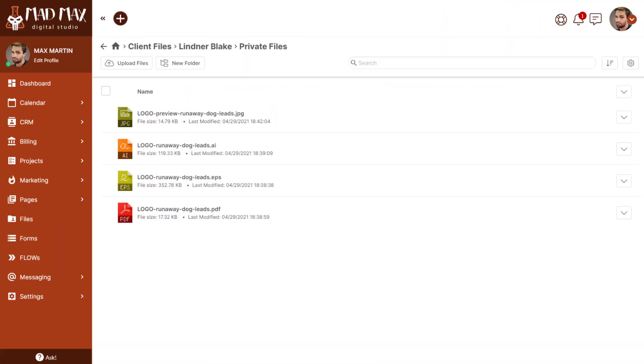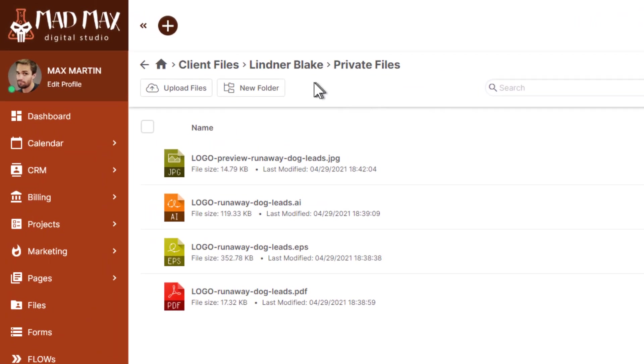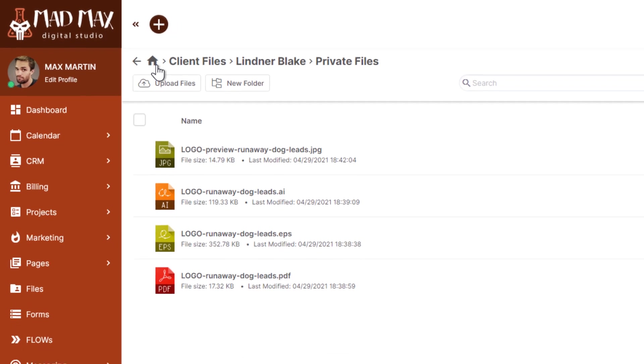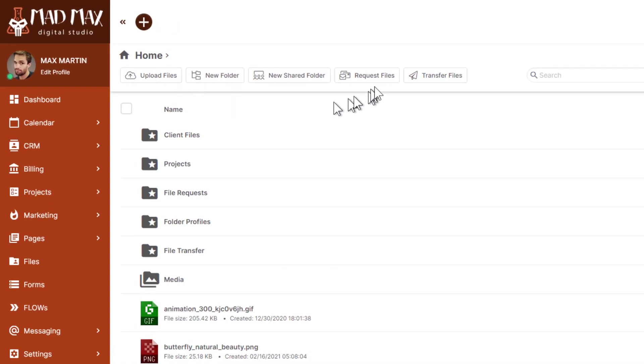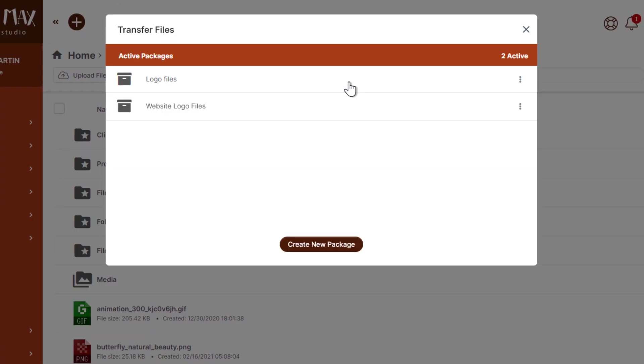Let's just see how this works. Here I am in files, in the private files folder for Lindner Blake. This is where my fictional agency keeps the vector files. I'm in the files toolkit and I want to navigate to the home view and then transfer files, and here I'm going to build a package for transferring files.